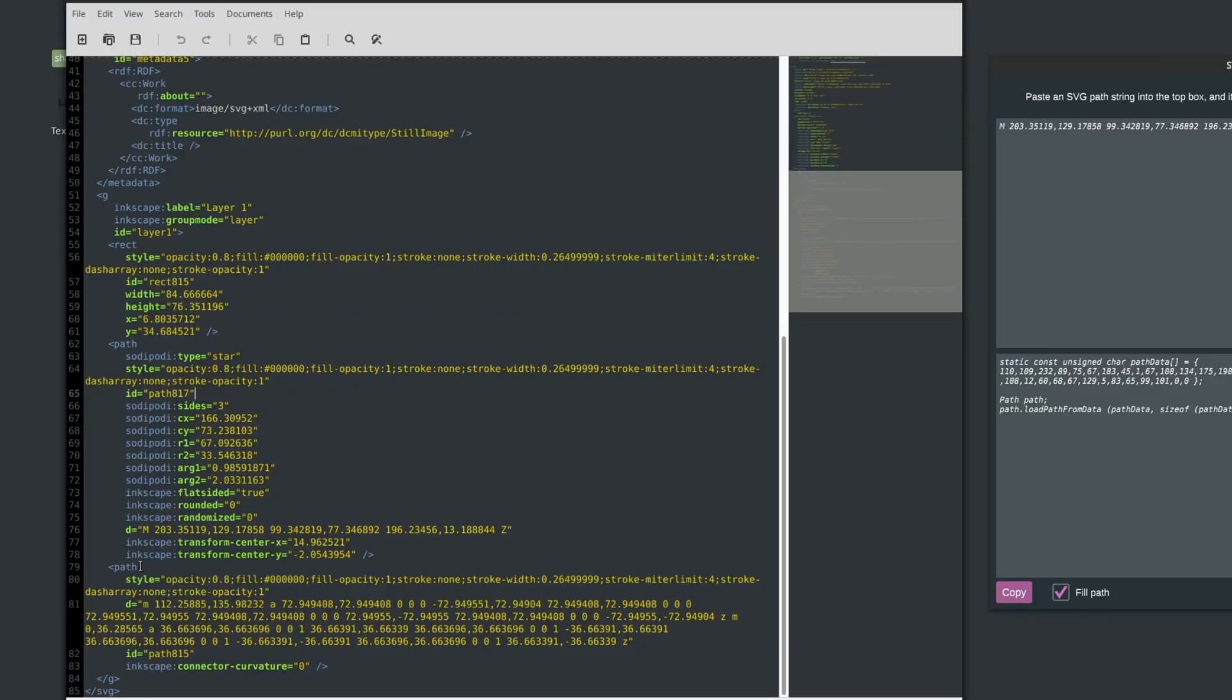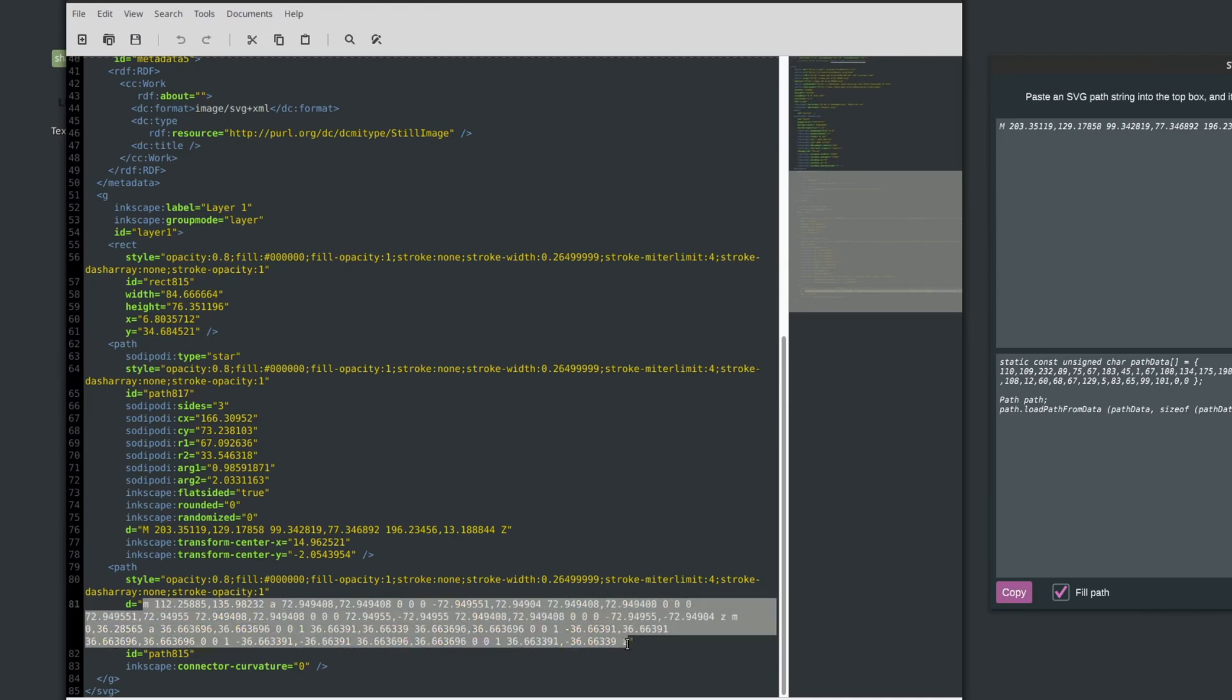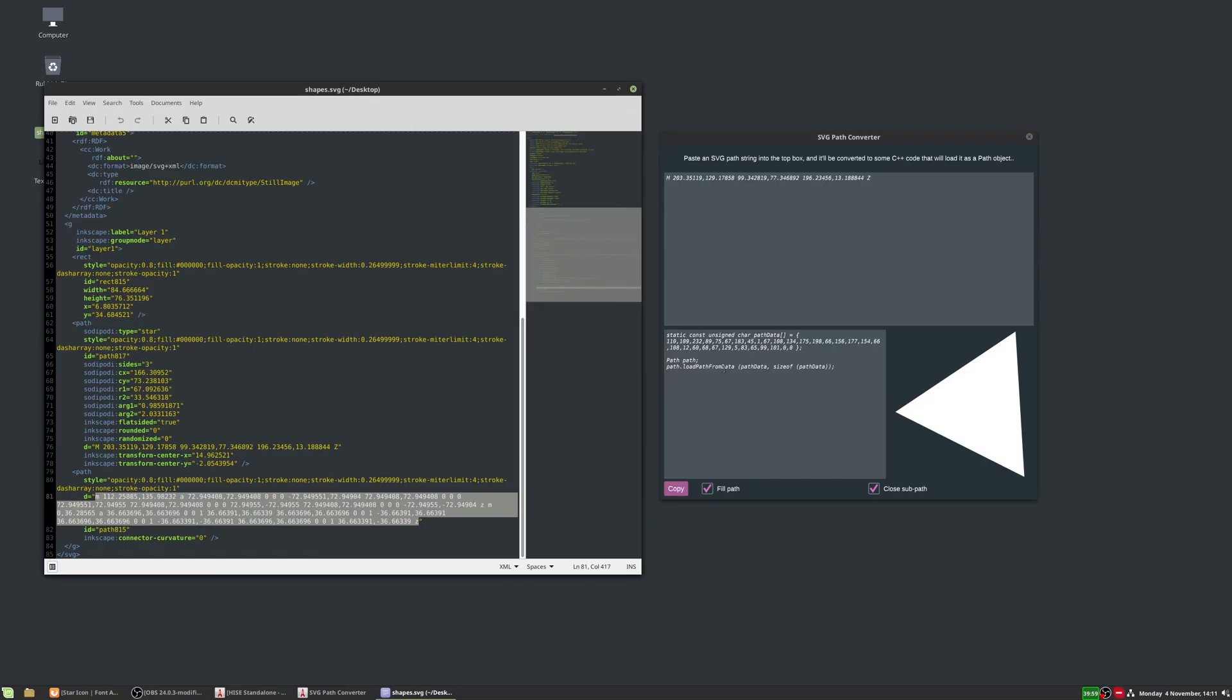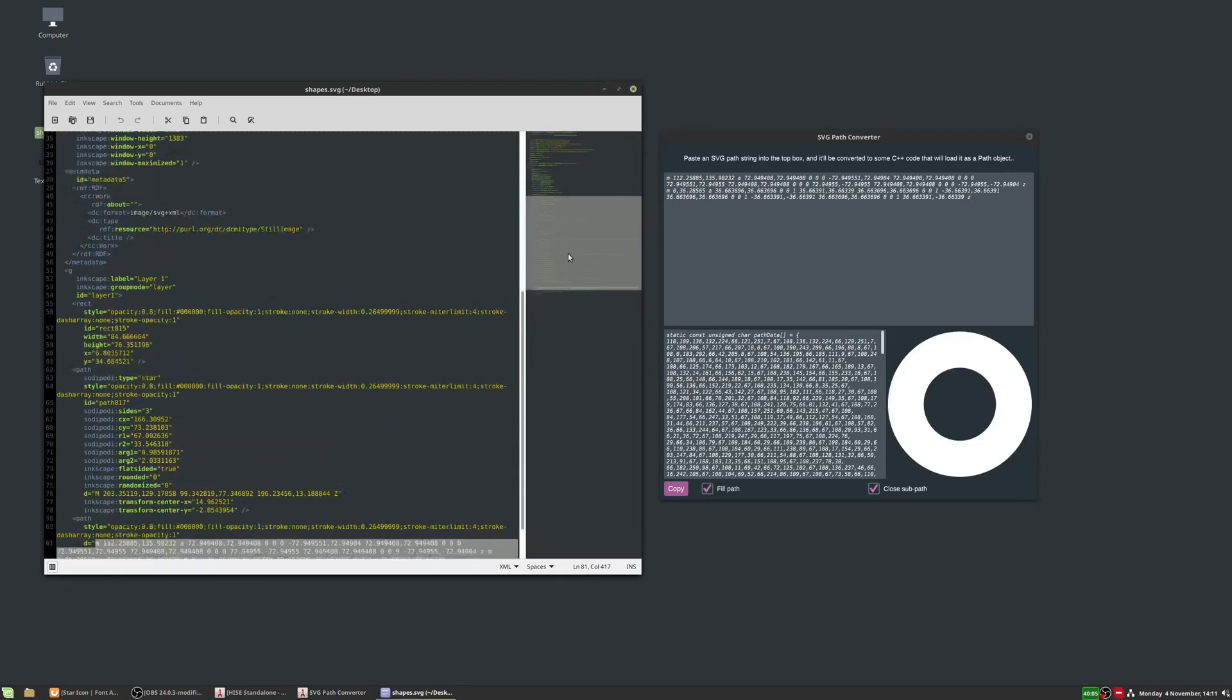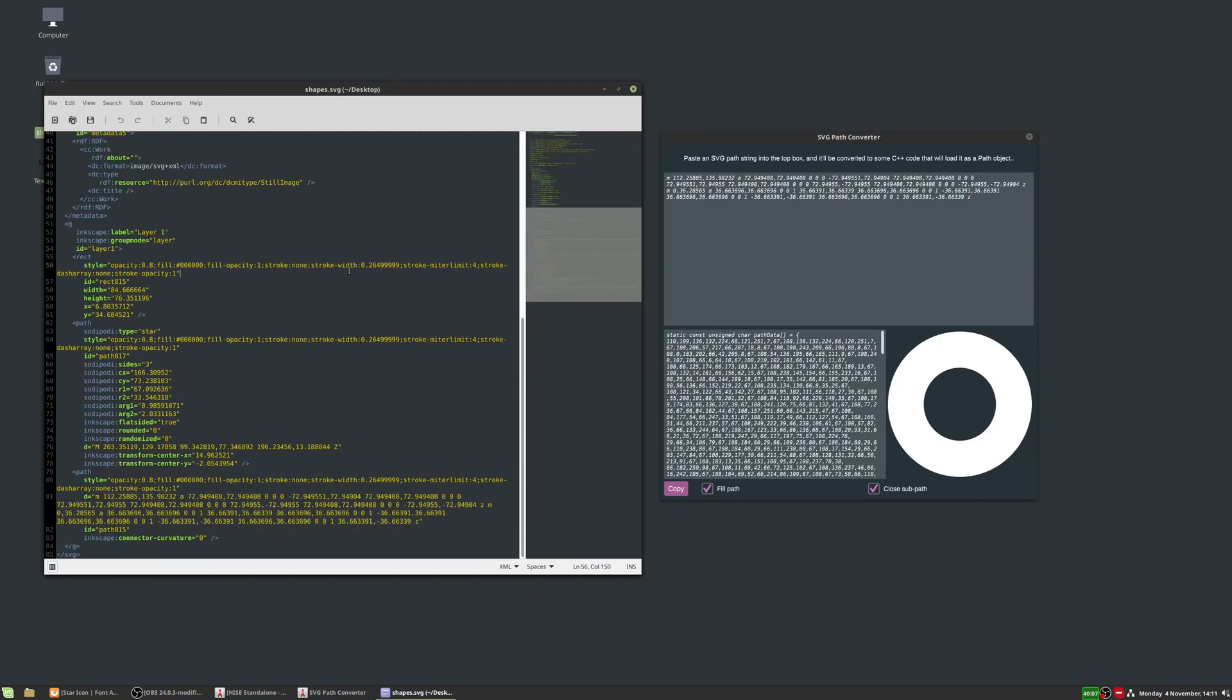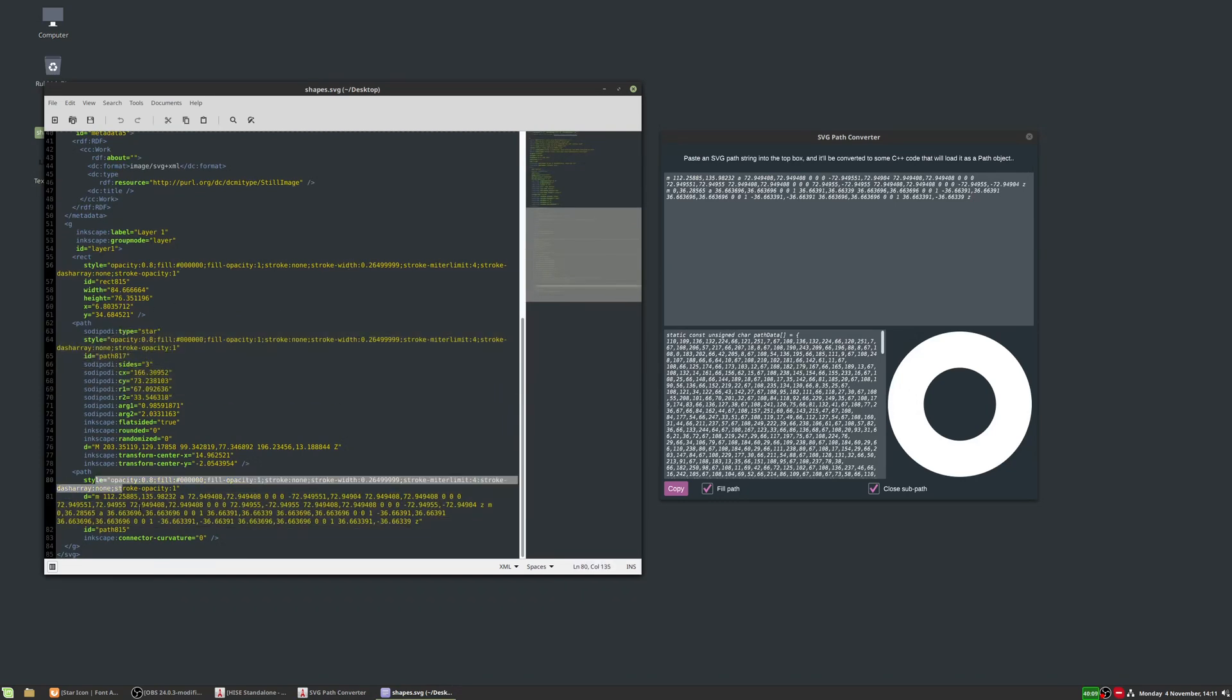And then the last one, the ring, again, we've got the D equals. Then we have the text starting with M and ending in a Z. So we can copy that across and we get that ring shape. So if you have a more complex file like this, you've just got to work out where each of your shapes are and copy across the paths that you want to copy.